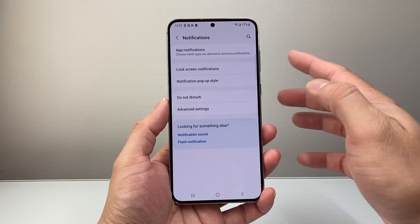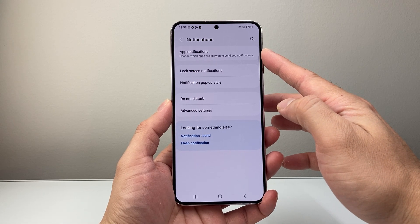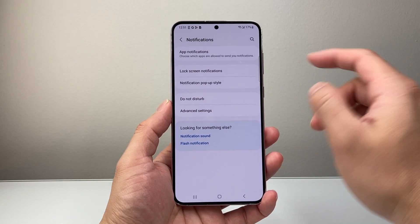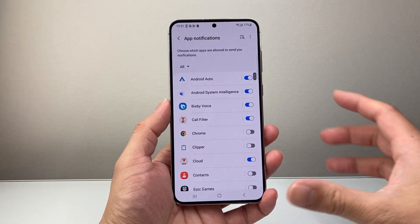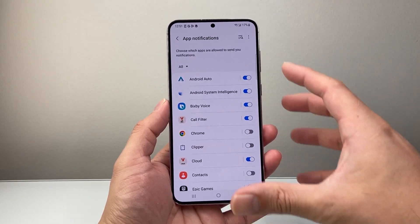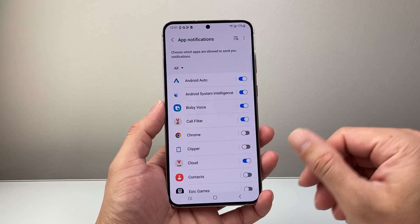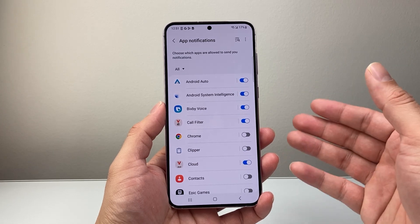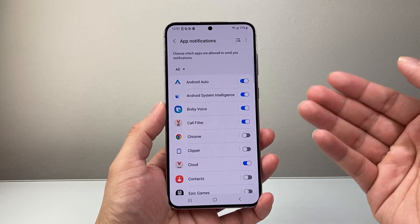Up top here, App Notifications, which allows you to choose which apps are allowed to send you notifications. Tap on that, and here it lists all the apps on your Android phone that can send you notifications.